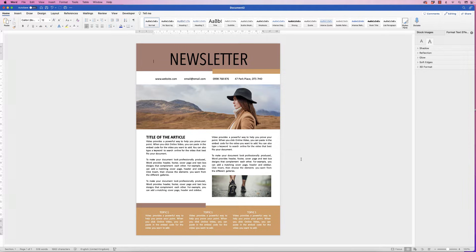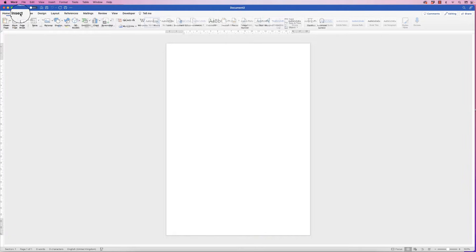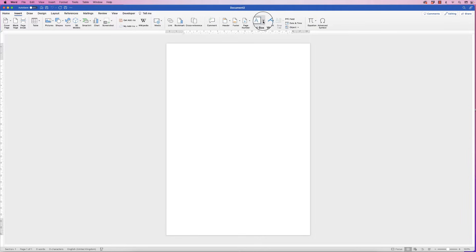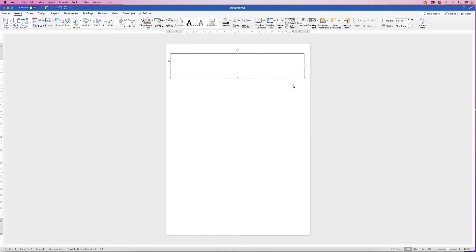In today's video I'm going to show you how to make a really quick and simple newsletter in Word in 10 minutes. Let's start at the top — go to Insert, Text Box, click on the drop-down and select Draw Text Box, then click and draw out a text box.